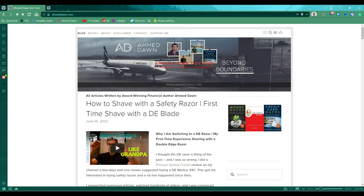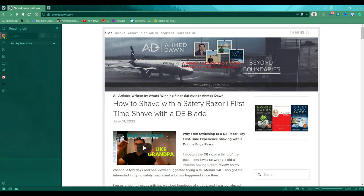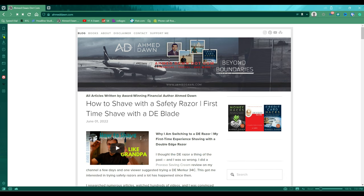Once you click 'Show Panel,' you'll see a panel appear. This is where you find the reading list — it looks like a book icon right here. This is the slim version of the reading list. If you click it again, you can see it expanding into the full reading list view.